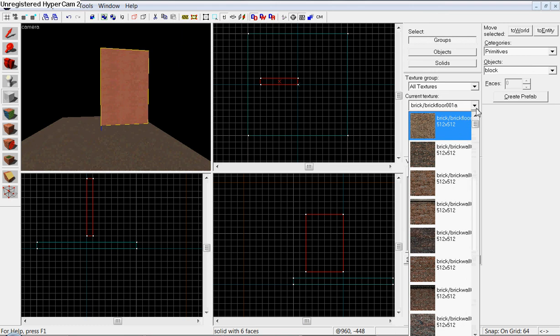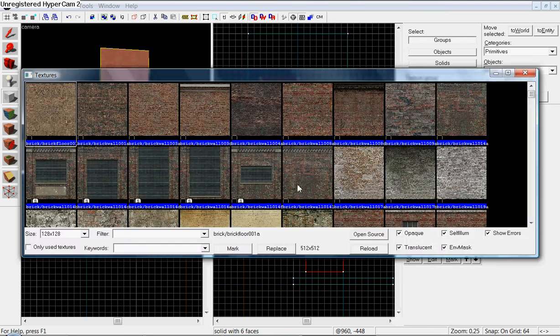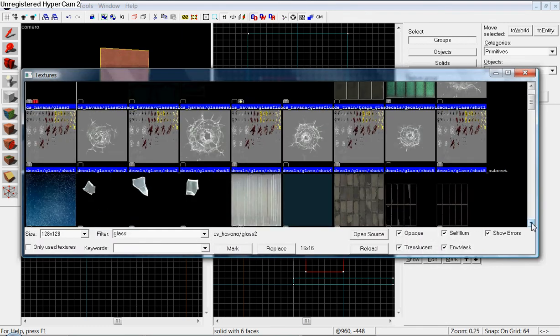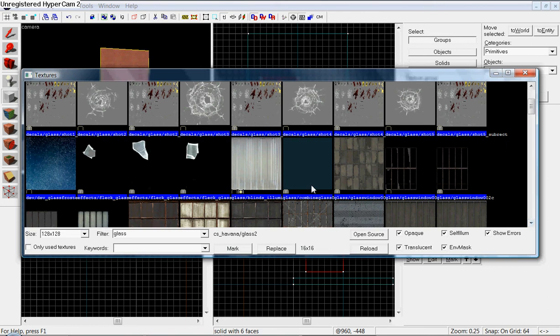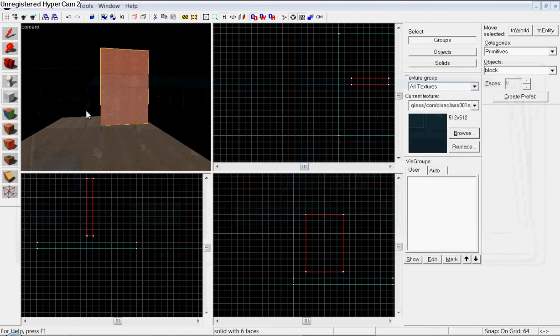hit browse for a texture called glass. Go down here, you should find something that looks like that. Use that, and